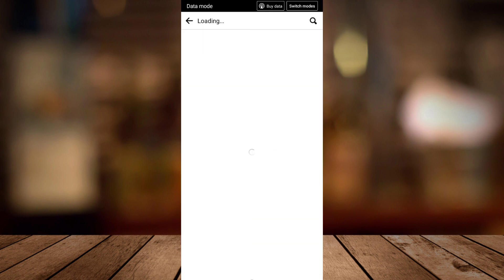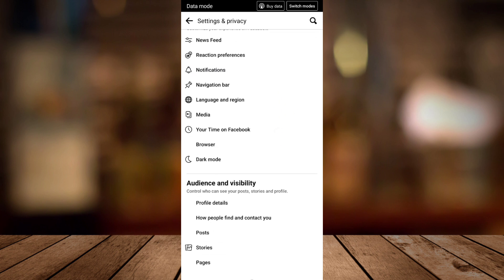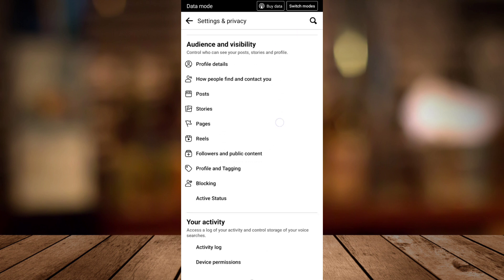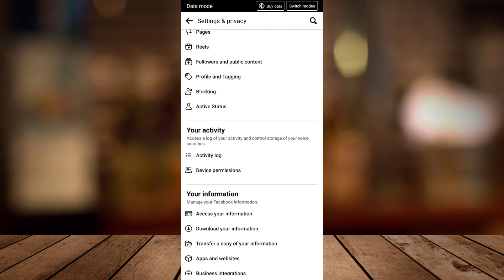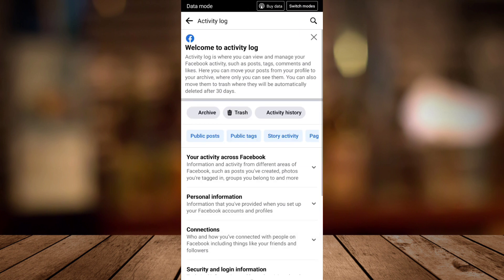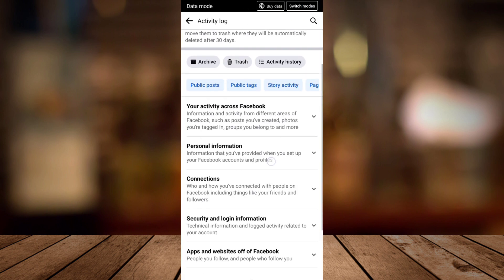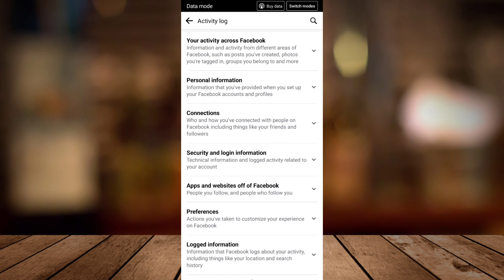And then here under Settings and Privacy, I want you to scroll down until you find Your Activity. Now here, tap on Activity Log, and then on Activity Log scroll down until the bottom and tap on Logged